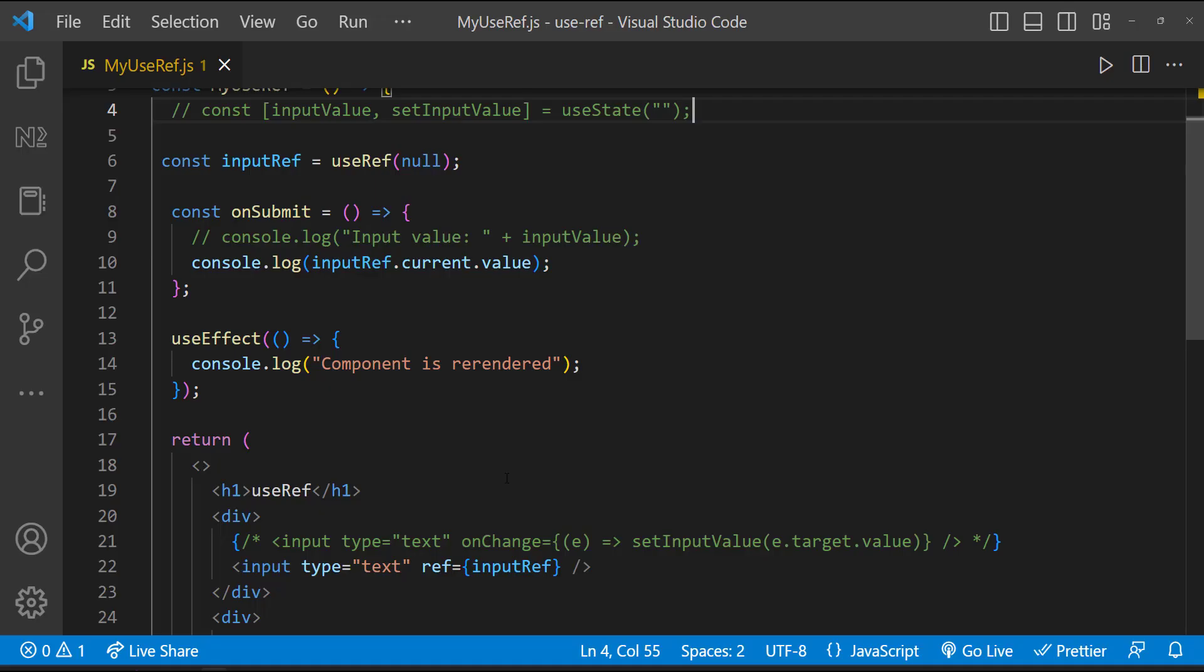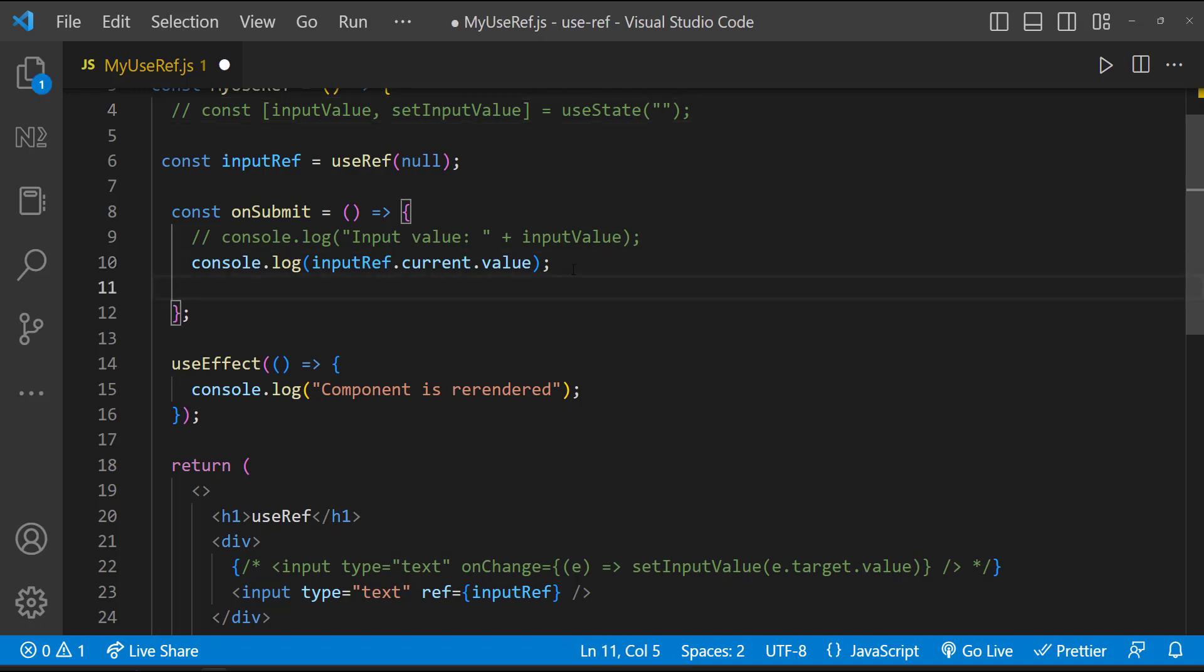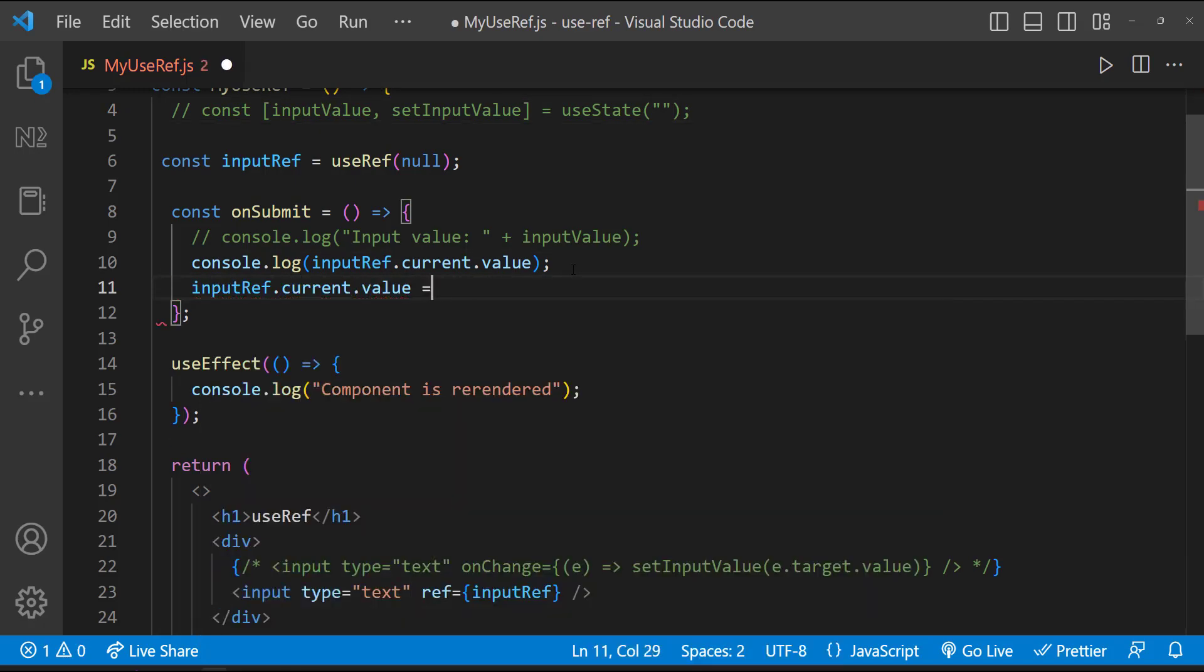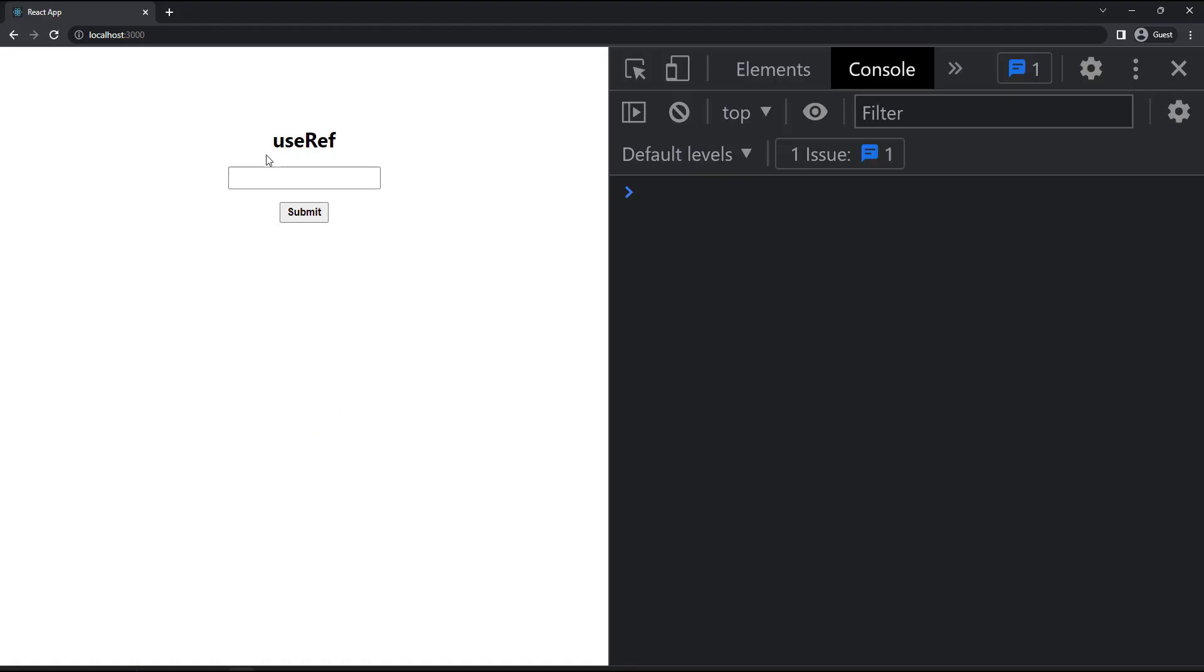We can also manipulate the DOM using useRef. For example, after getting the value, if we need to clear this input box, we can simply do it like this. Now if I type something and click submit button, we can see we are getting the value. And in the meantime, this text box is cleared.